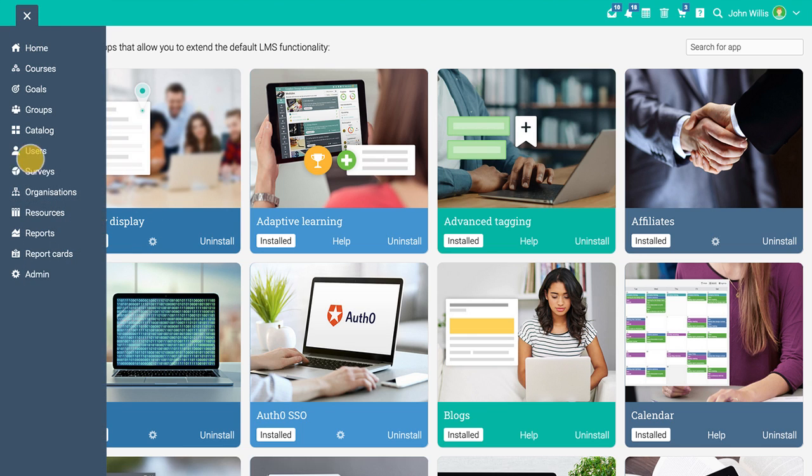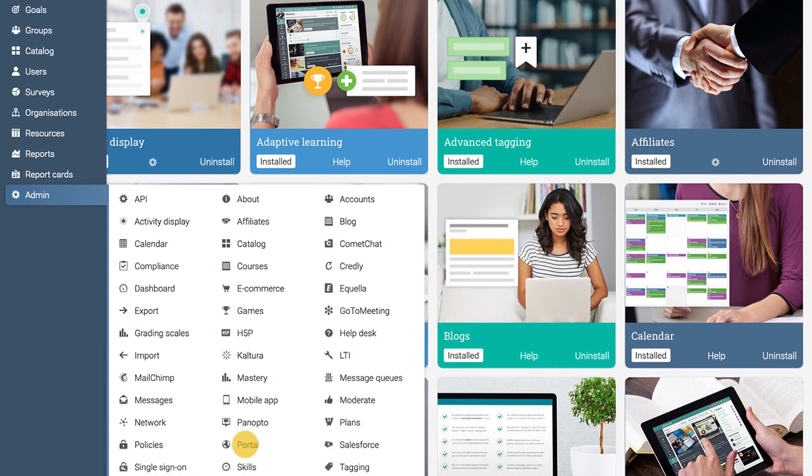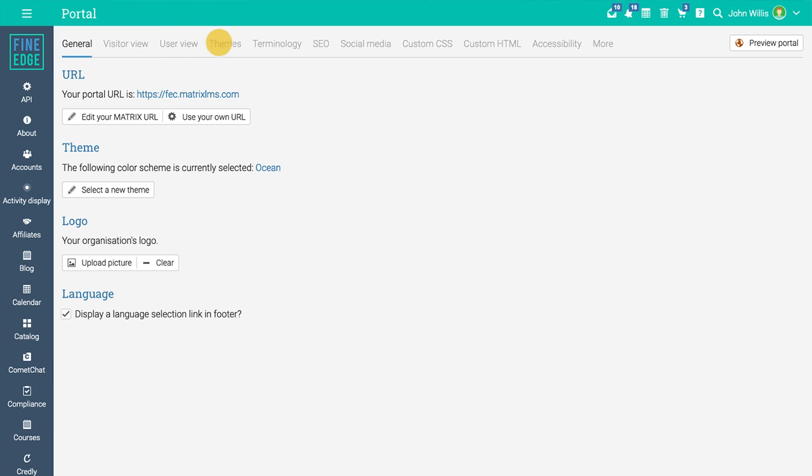In the portal area, you can customize the learning platform including the URL, color scheme, and logo to better reflect your company's image. The portal area gives you the ability to customize the visitor view, user view, themes, terminology, SEO, and more.